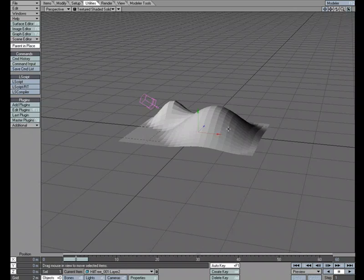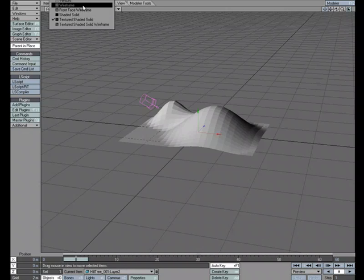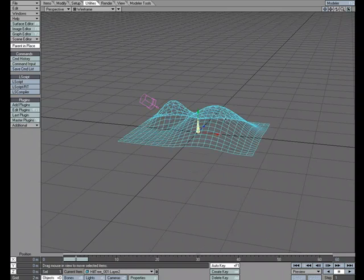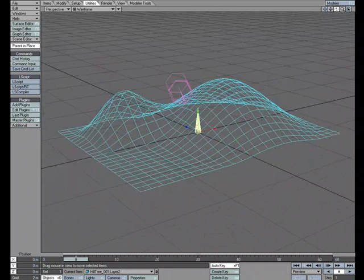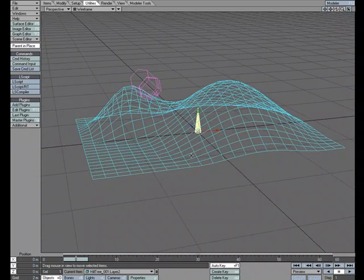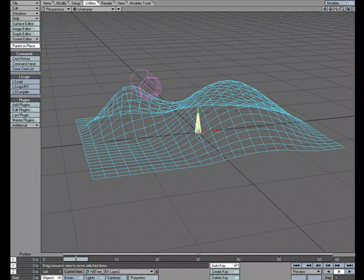So we've got our two objects. I'm going to go ahead and switch to wireframe just so we can see both. Zoom in here. So what I want is for every point on this object to create a clone to make a duplicate copy of this little cone, which we'll refer to as a tree.